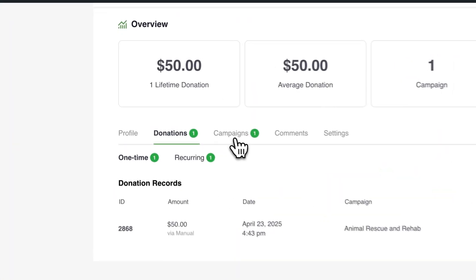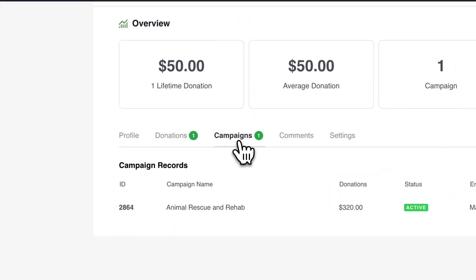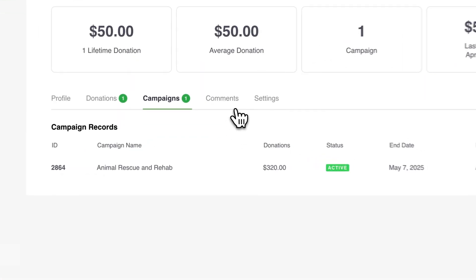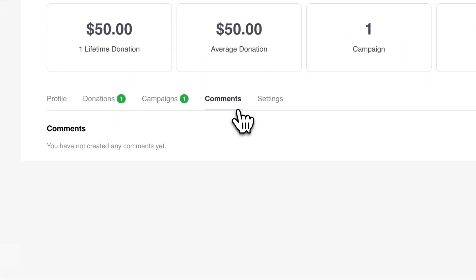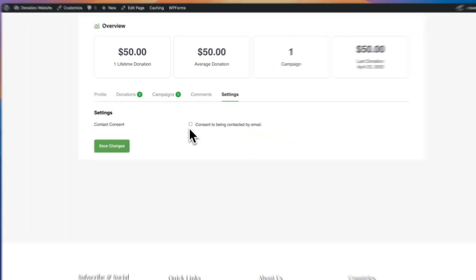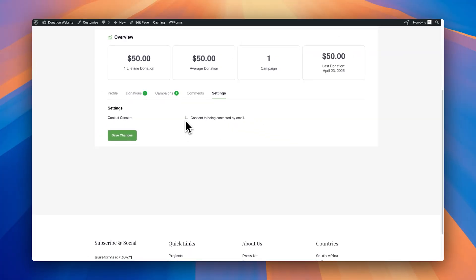Under campaigns, they'll be able to see the campaign that they donated to, and how well that campaign is actually doing, and whether it's still active as well. The comments tab will show them any comments they've made on the site, and the settings allows them to update their email consent as well. So if they consent to be in contact by email, they can check this box and save the changes, and that will be updated.